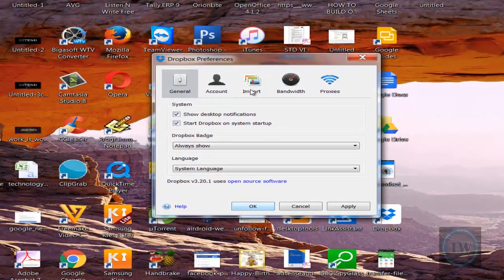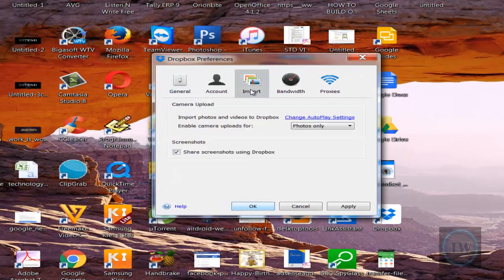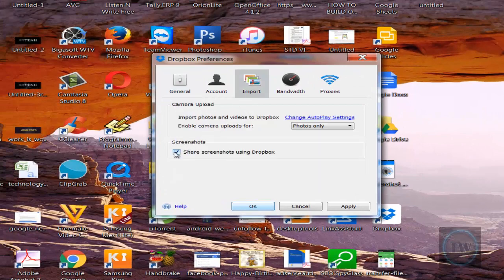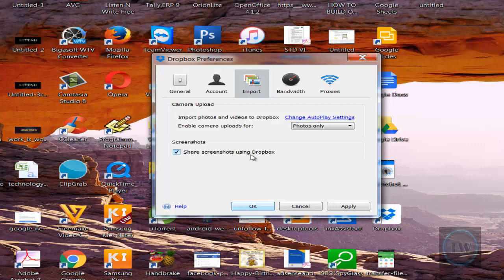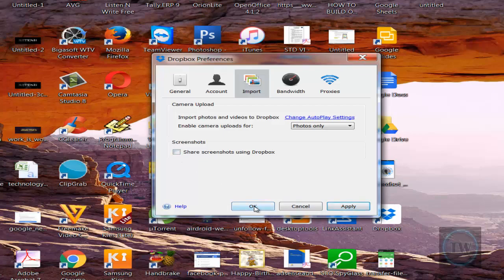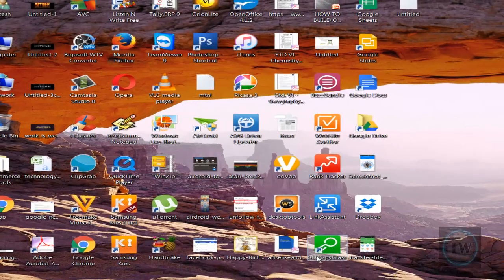From the Preferences, choose Import and uncheck 'Share screenshots using Dropbox.' Then apply the settings and click OK.